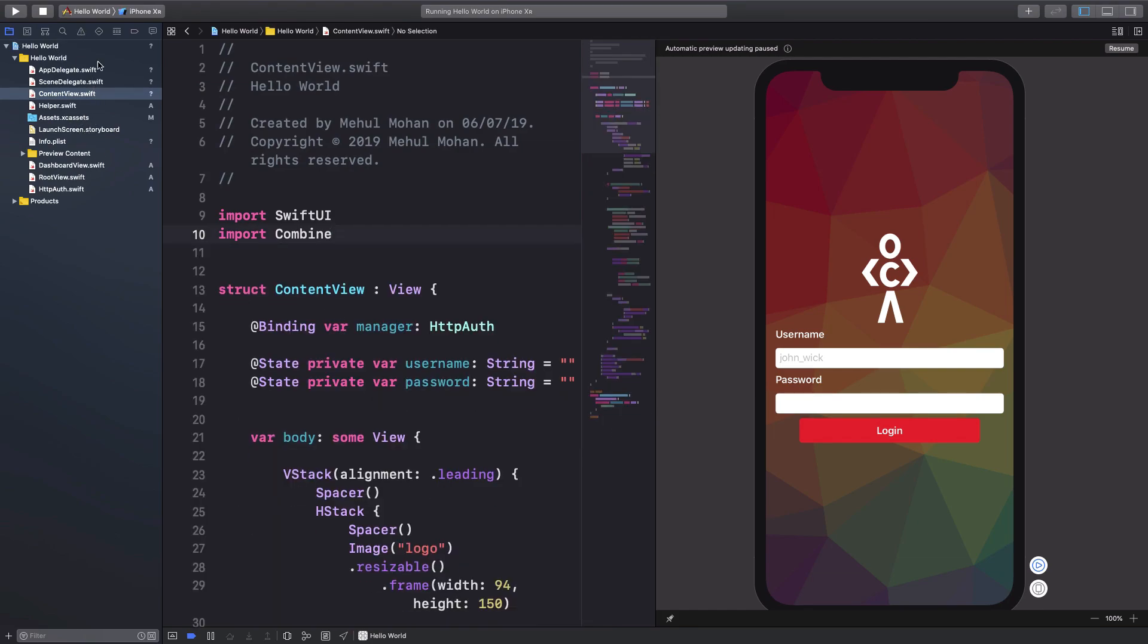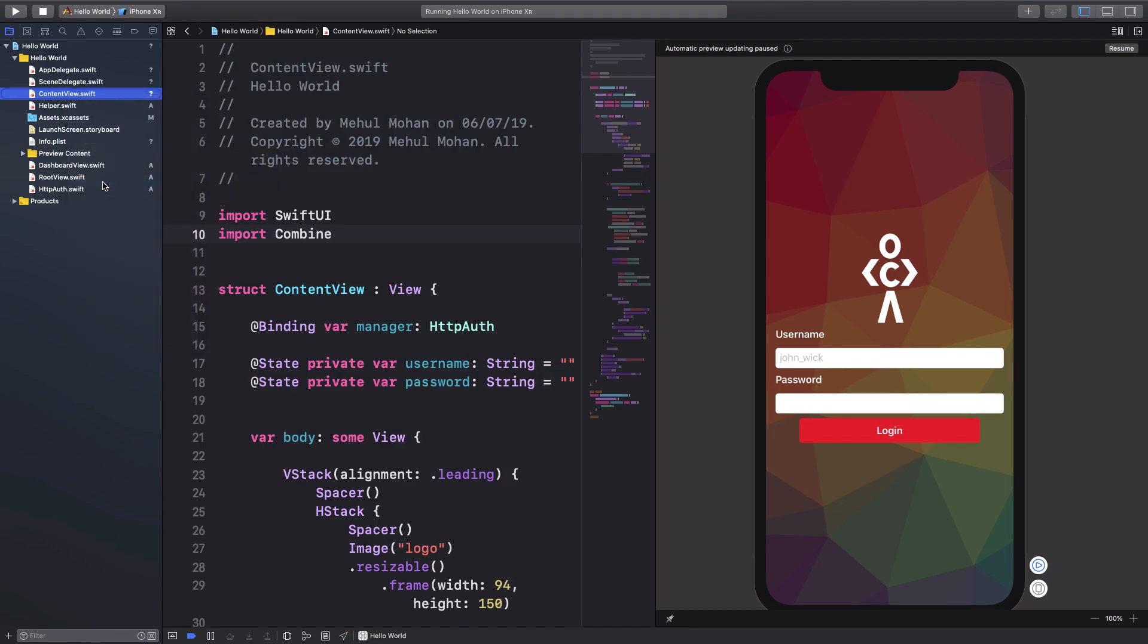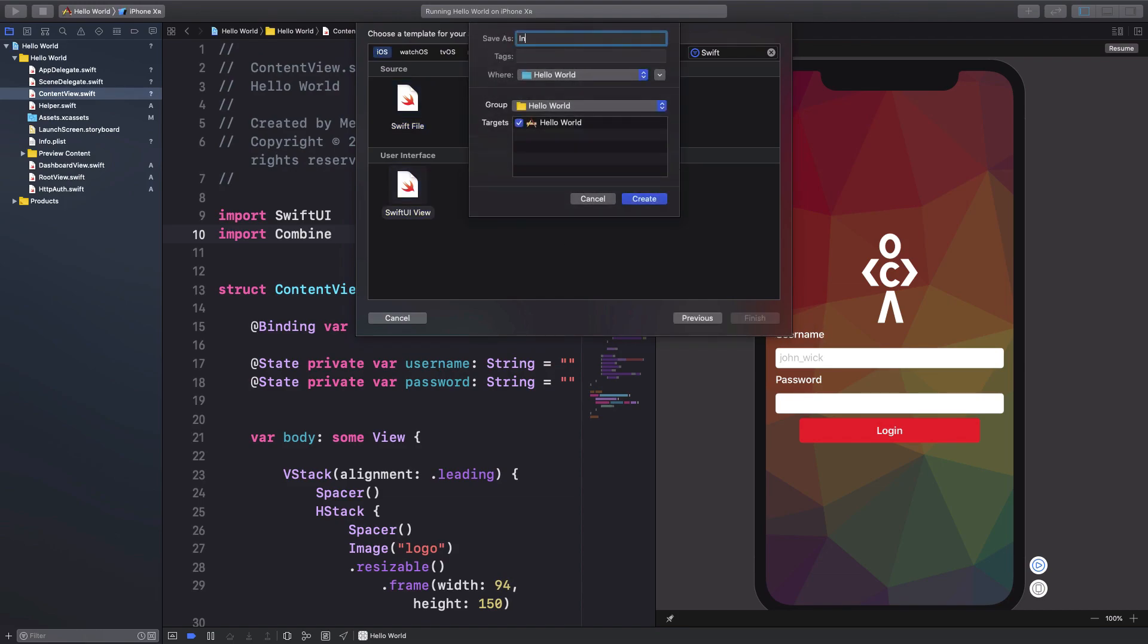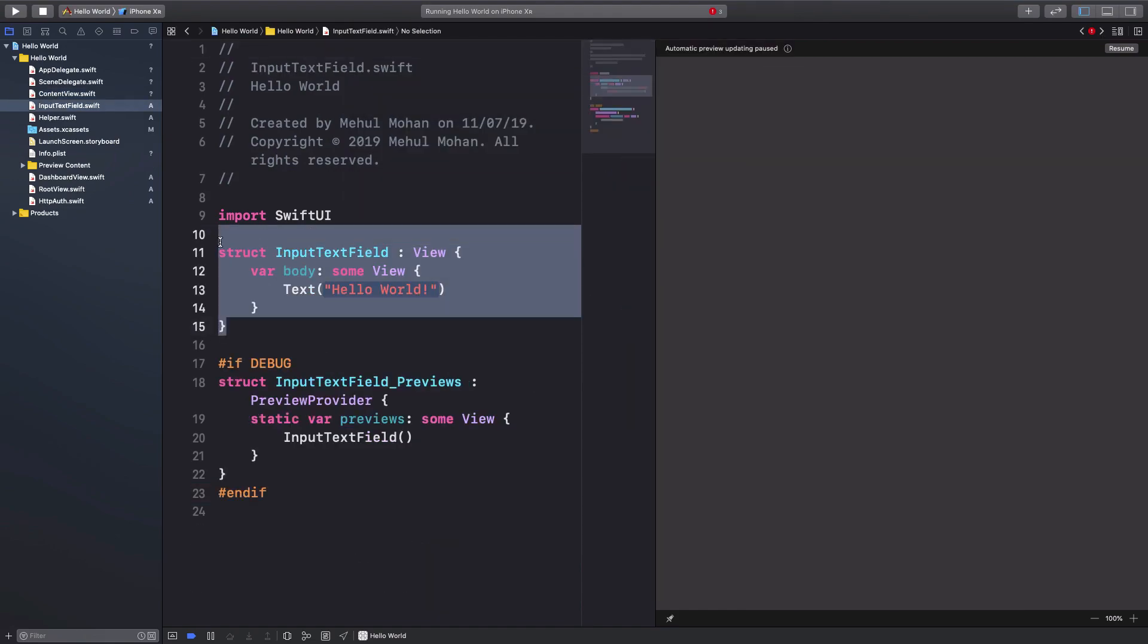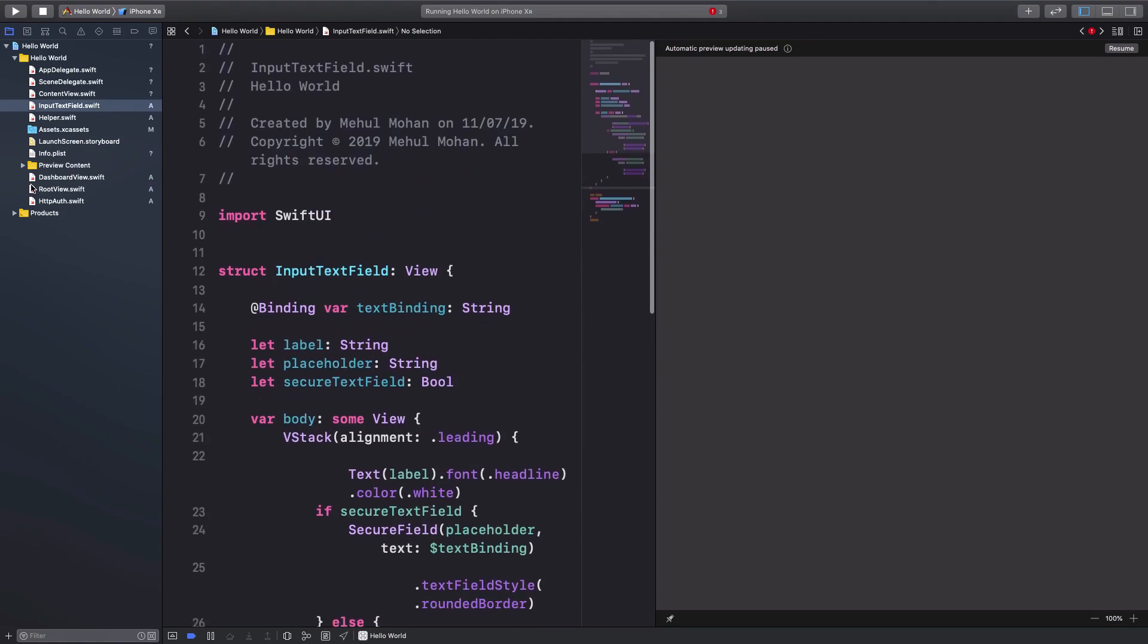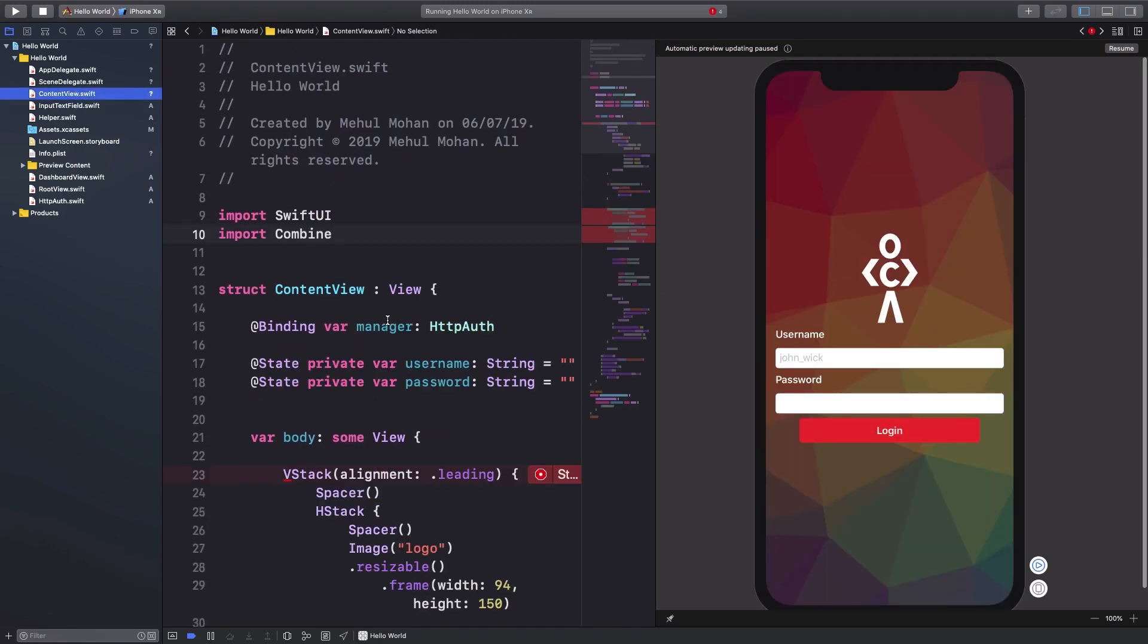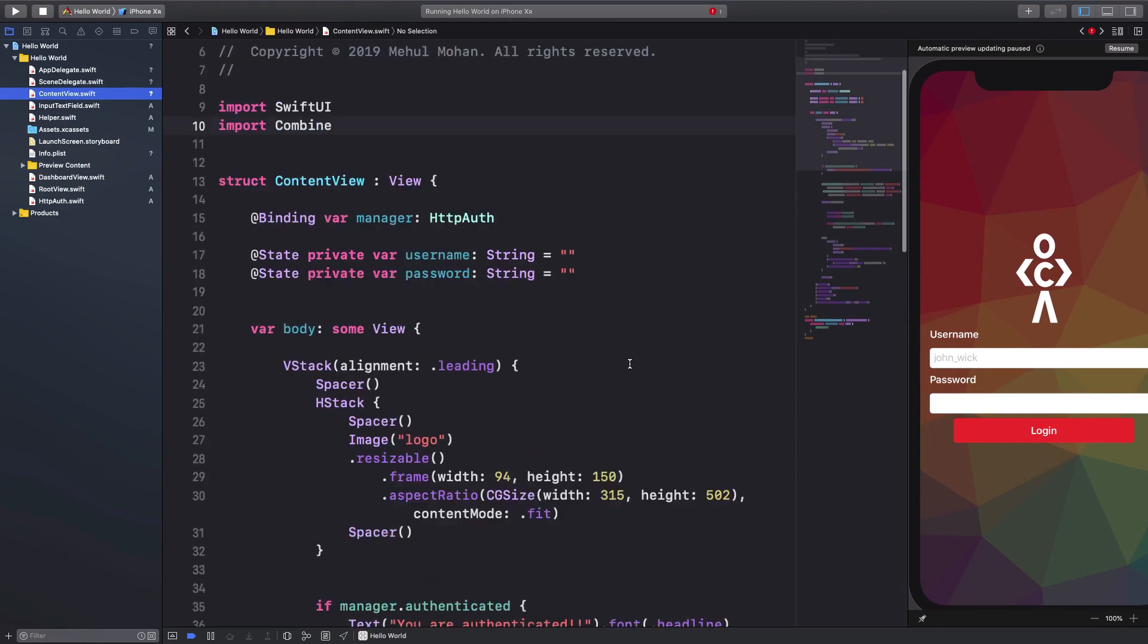Right, and finally this would be input SwiftUI view, input text field, I guess that's what I named it, not really sure though. There we go, yeah, input text field. So now the advantage you get from this is basically you now have a much much cleaner content view.